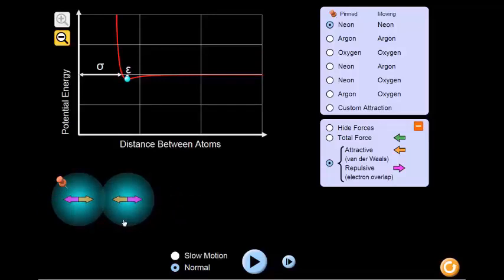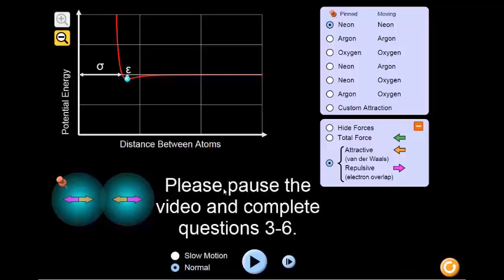Take a few minutes to pause the video and answer the questions about these forces on your worksheet.